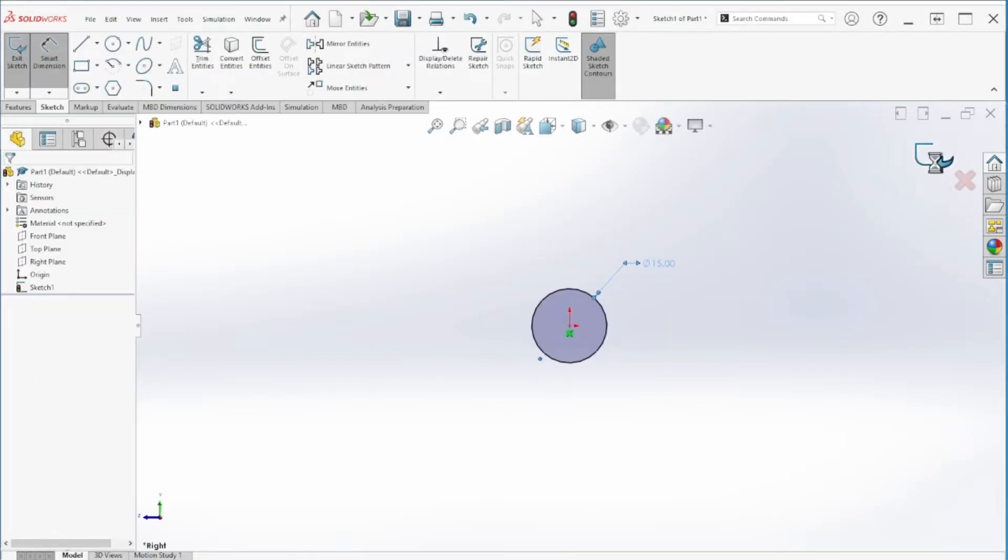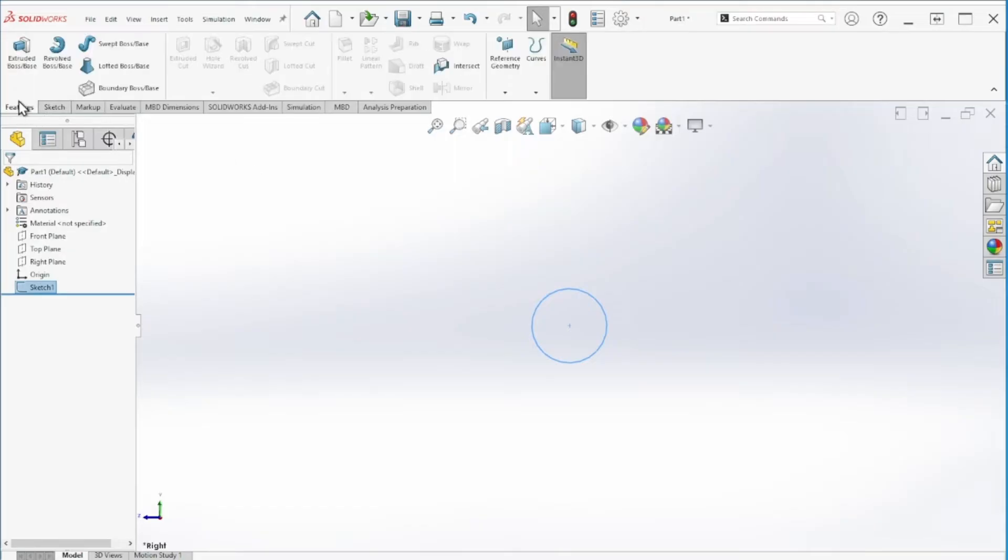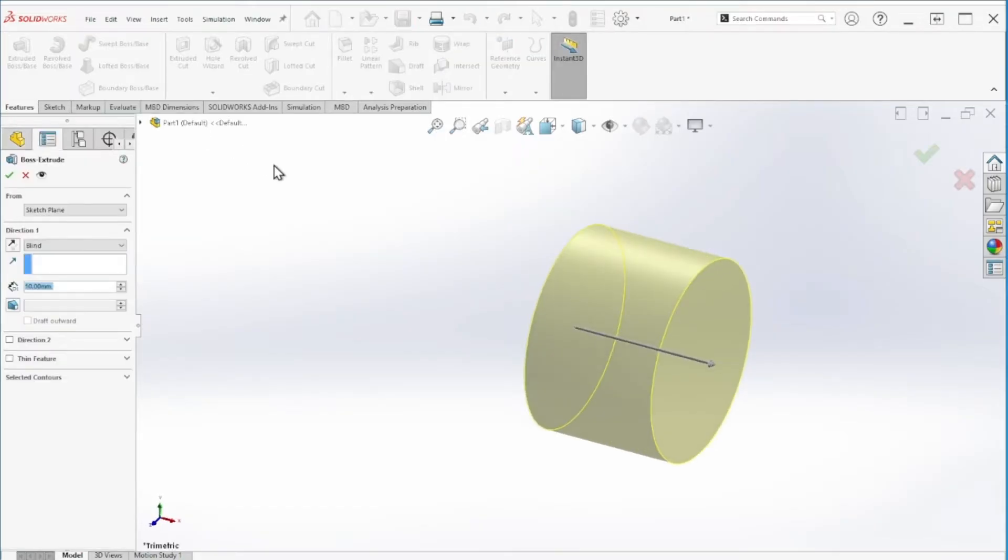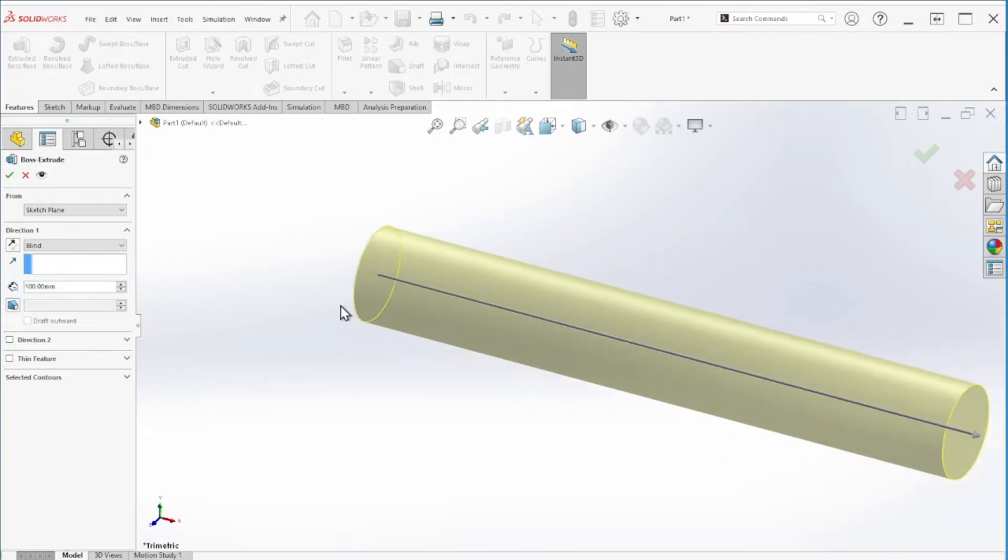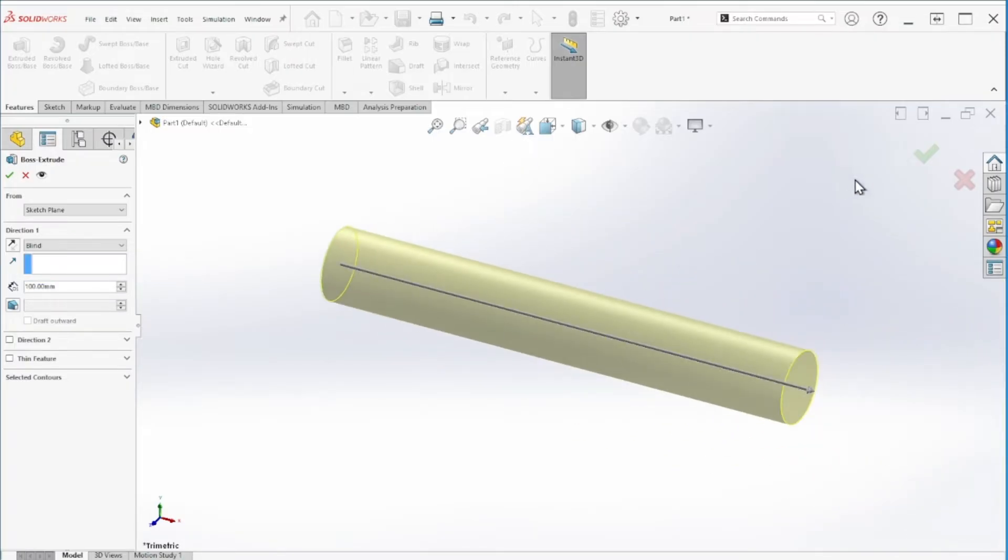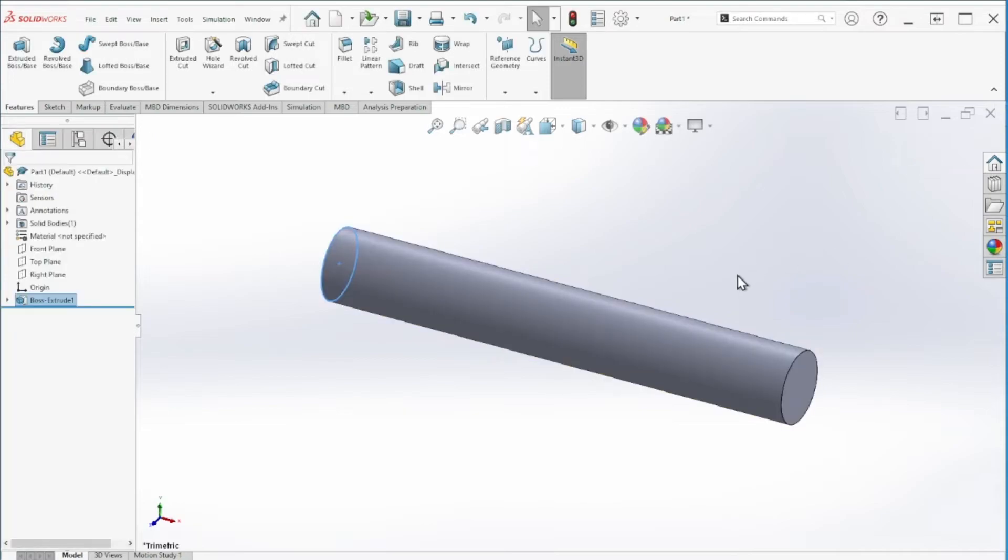We can close that and then give it some extrusion. The length is 100 millimeters long.